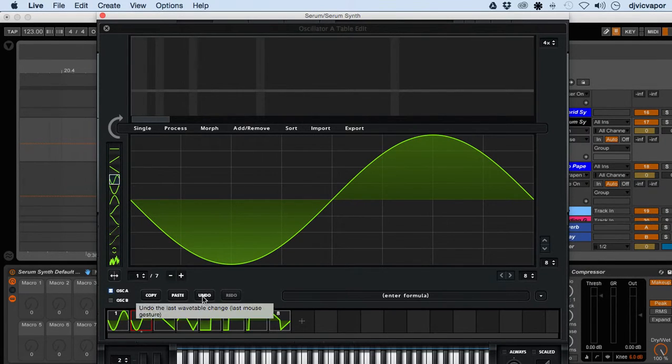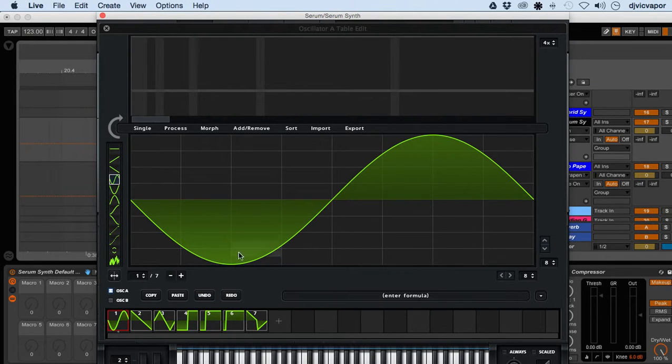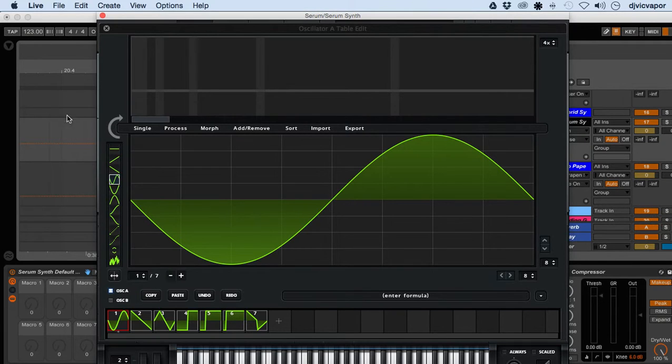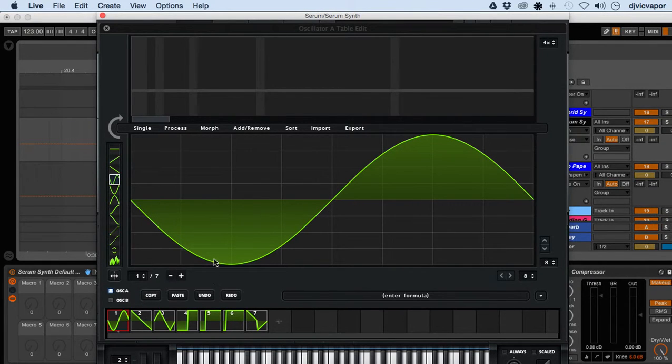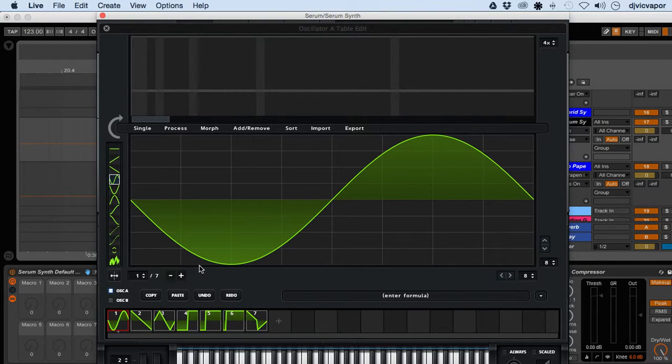The undo button is specific to inside of Serum. It's not undoing anything you might have out here in your arrangement or project window. It's just undoing adjustments you've made within Serum - really nice feature.